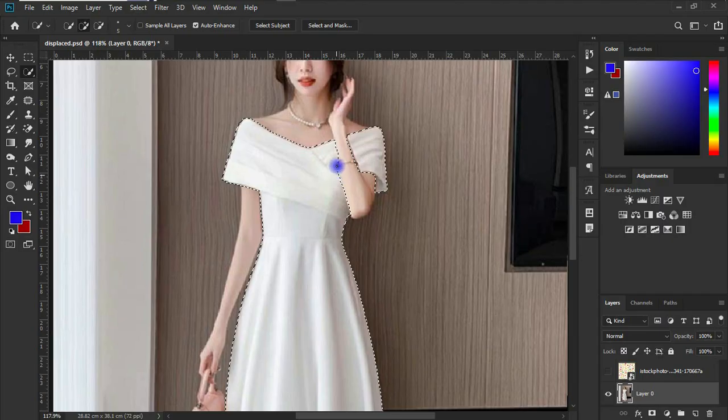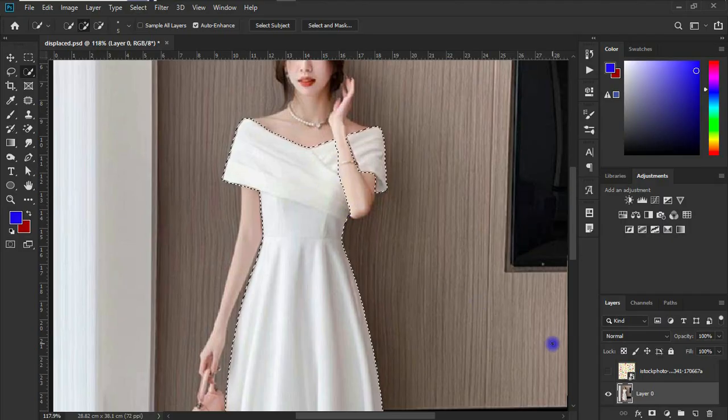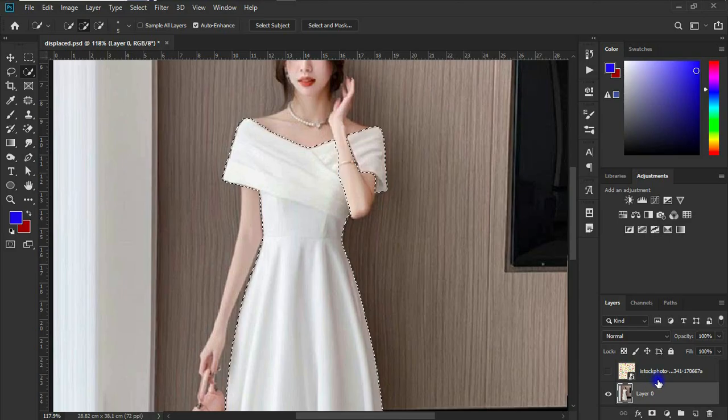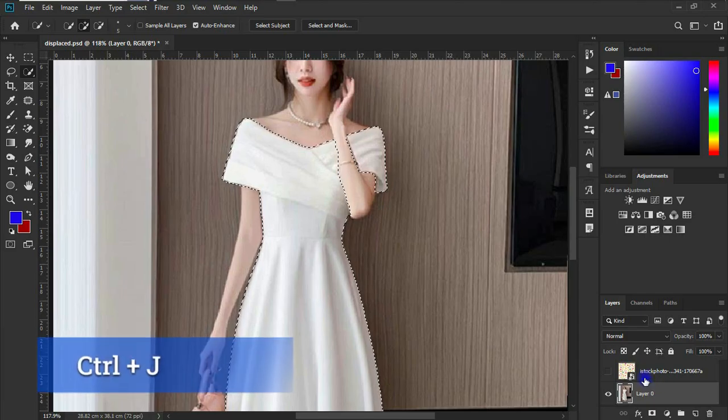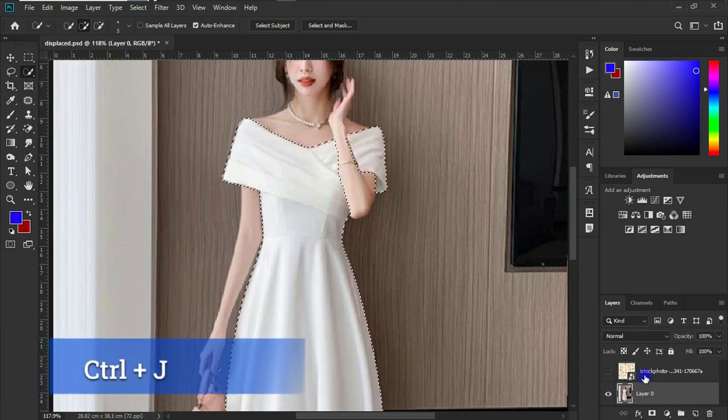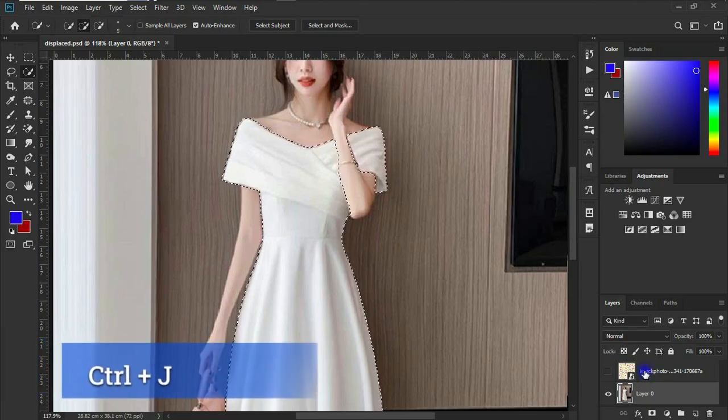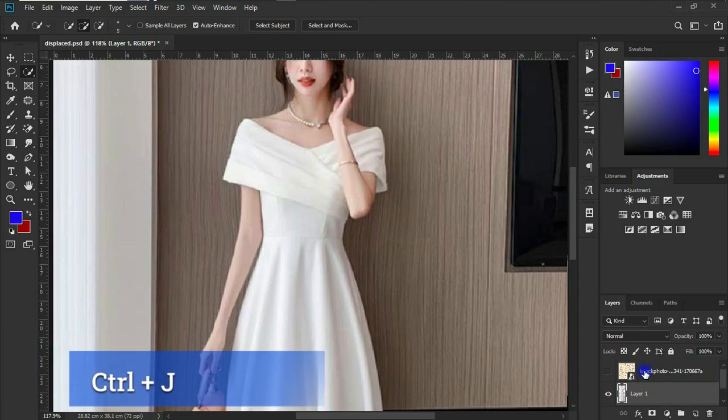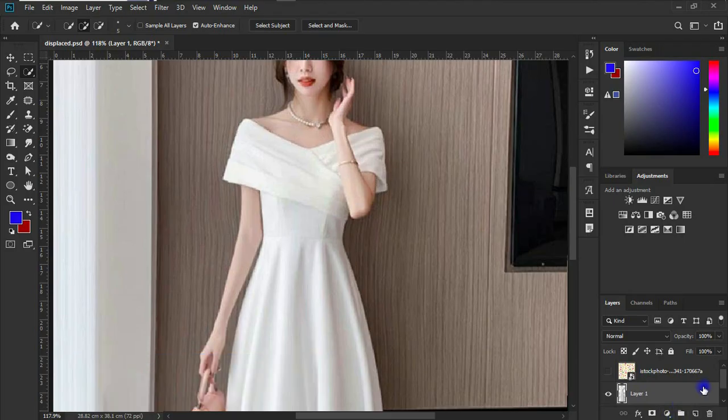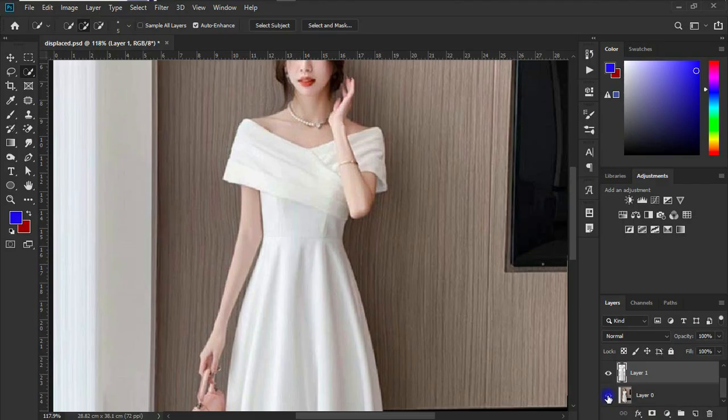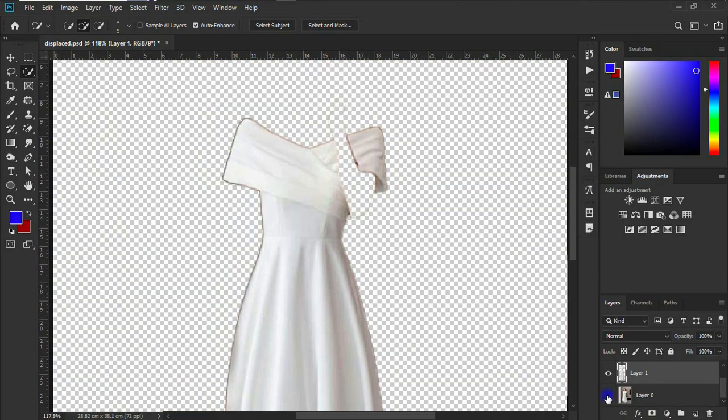Okay, so now that we have our object selected, what we need to do is to press Ctrl+J on the keyboard. So you can see that we've taken the object from the image, the object that we have over here.